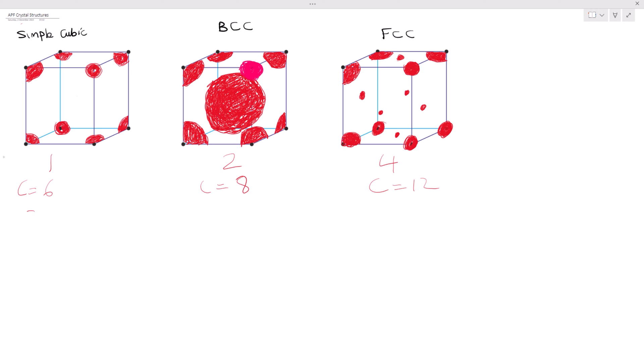Here we have 52% for our simple cubic final answer, 68% for BCC, and 74% for FCC. Now let's go into the calculation — I'll be deleting all of this.